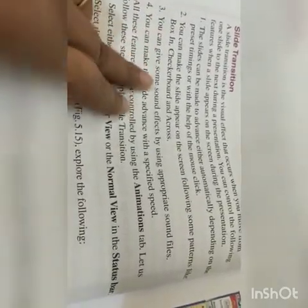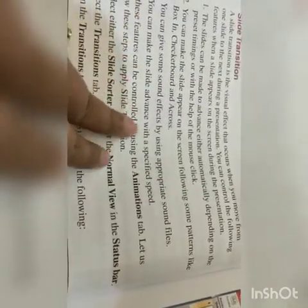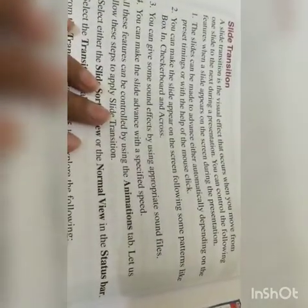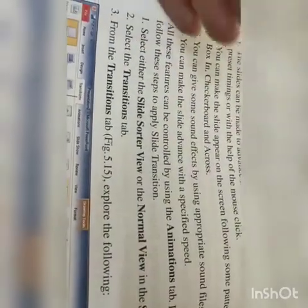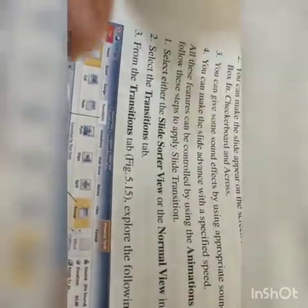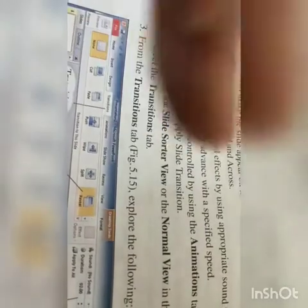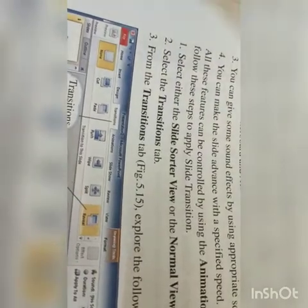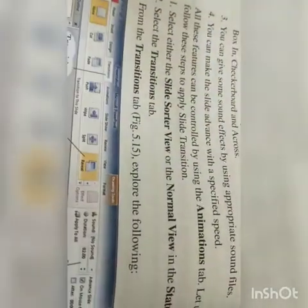Number three: you can give sound effects using appropriate sound files. You can make the slide advance with a specified speed. Like when watching a movie or television, names of the director and actors come in different styles — flying in, as a box, or checkerboard. Different letters move in different styles; that is called slide transition.